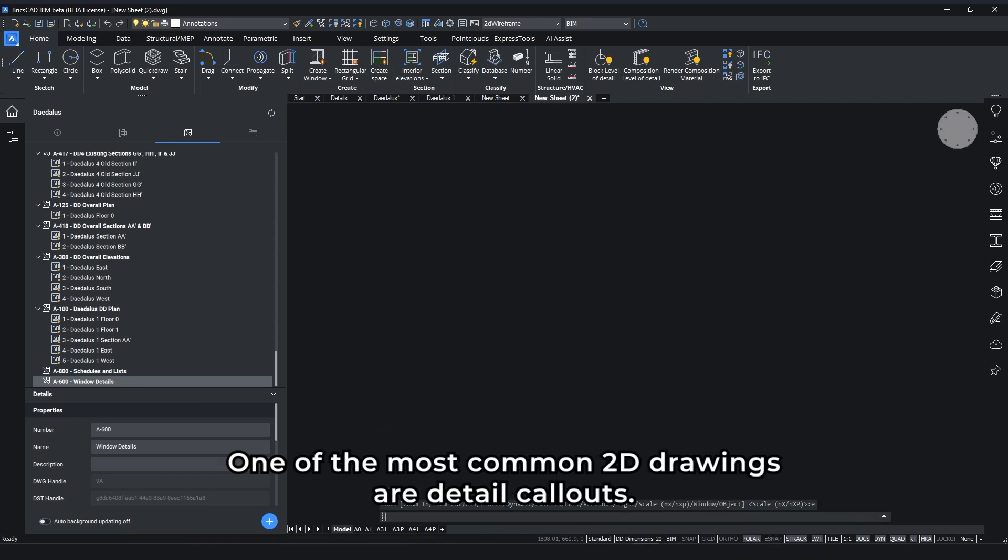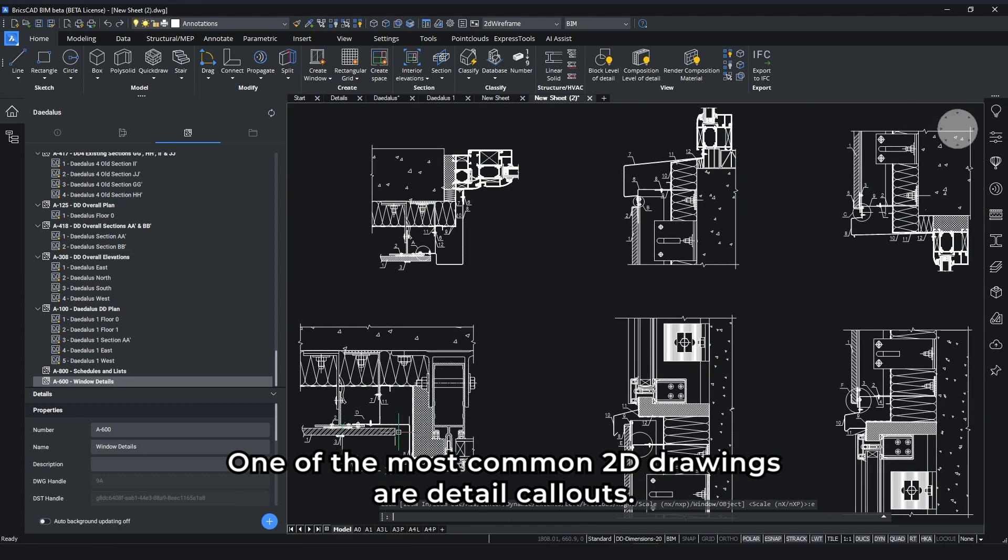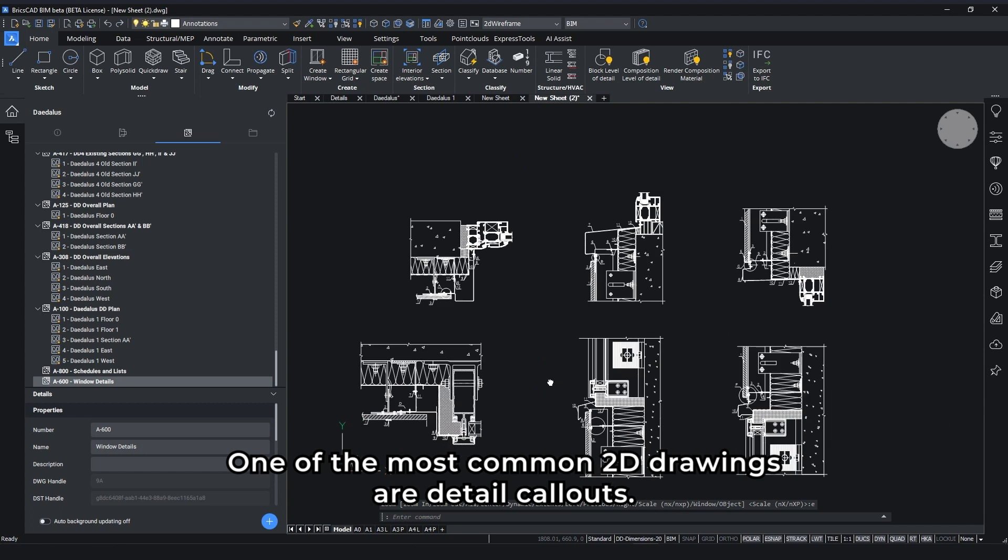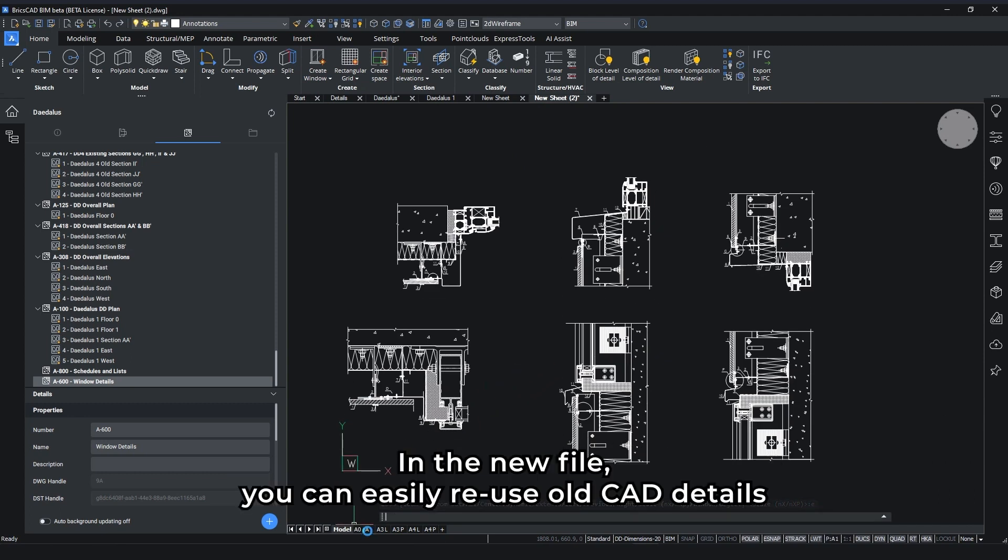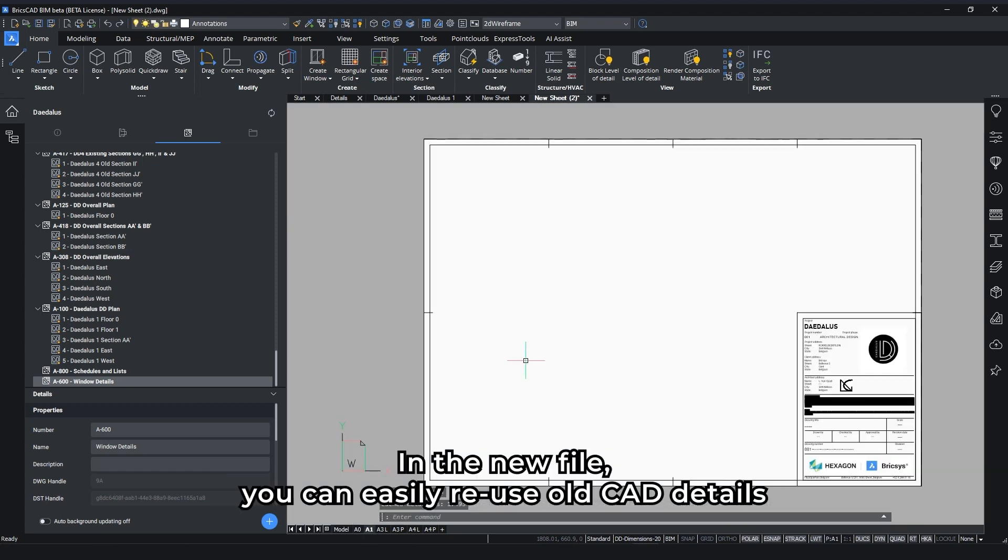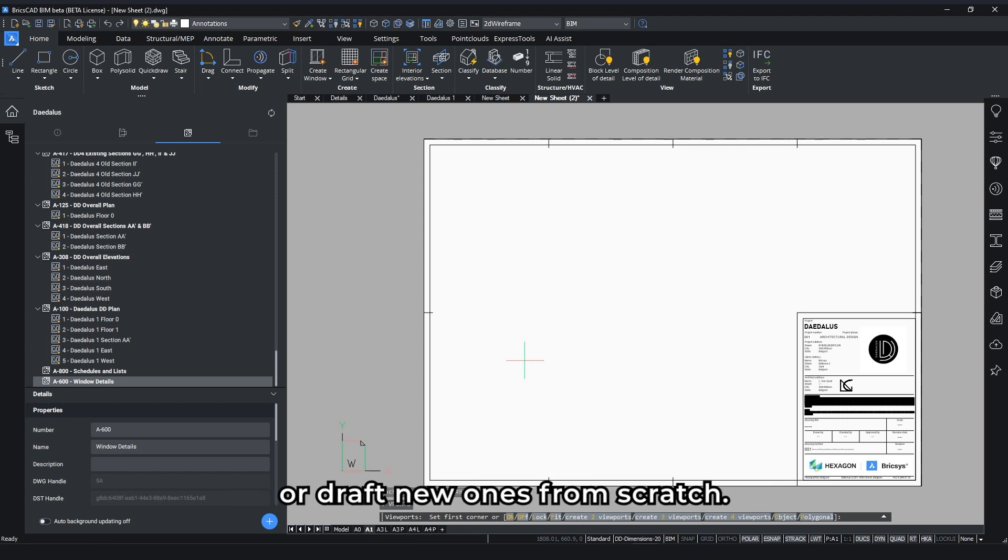One of the most common 2D drawings are detail callouts. In the new file, you can easily reuse all CAD details or draft new ones from scratch.